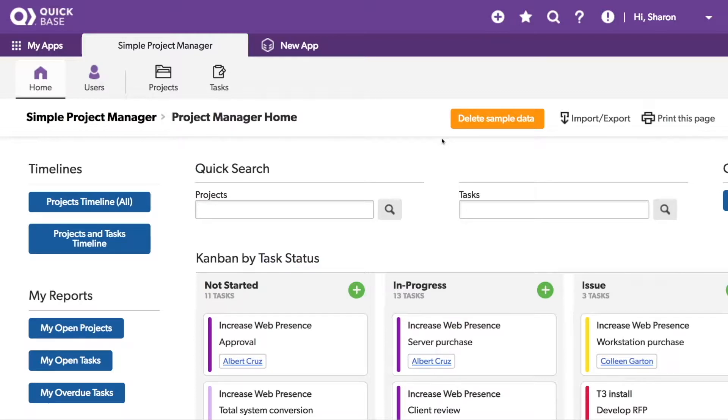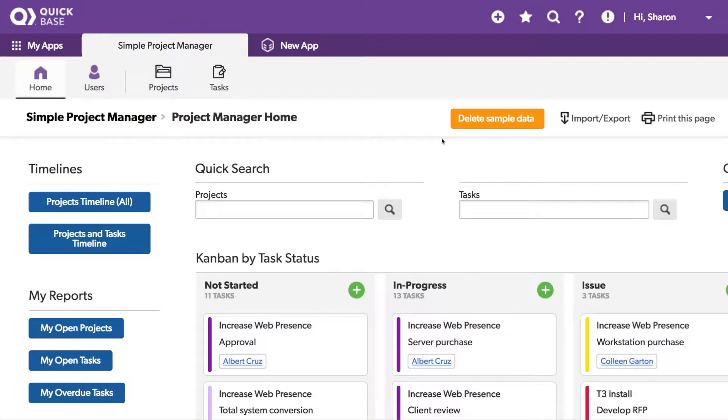For this demonstration, I'm using an app from the AppExchange called the Simple Project Manager, and I'm in a non-admin role.